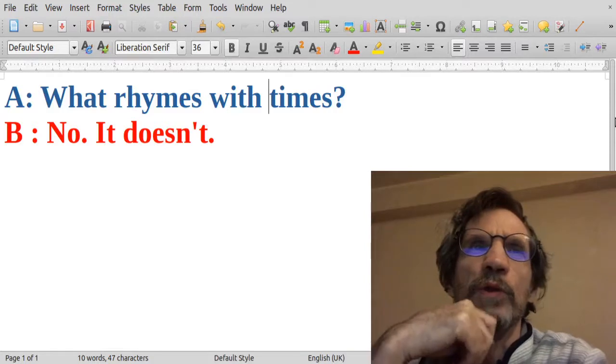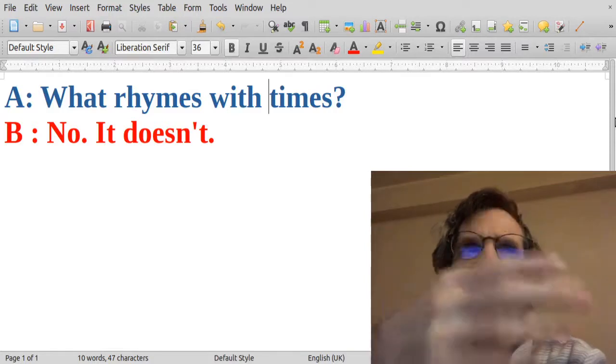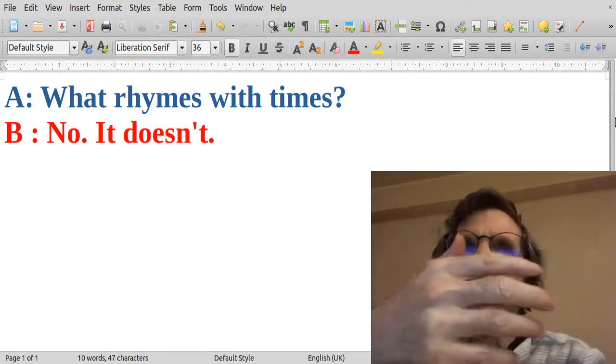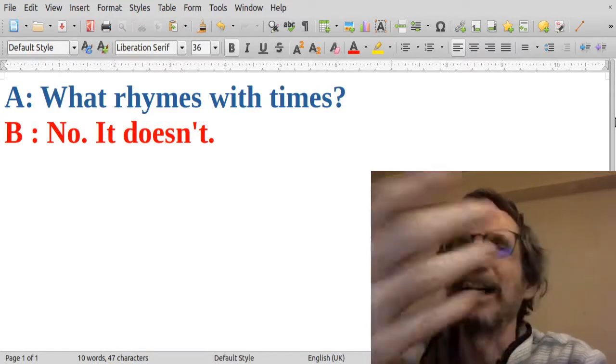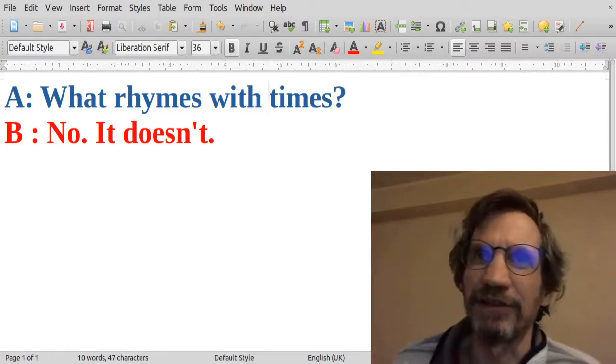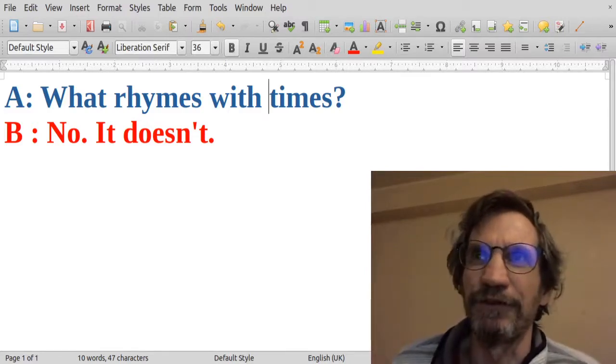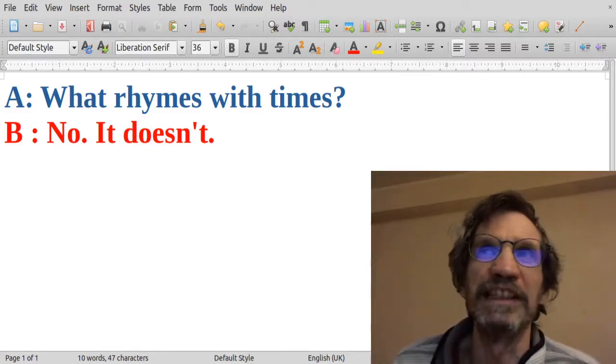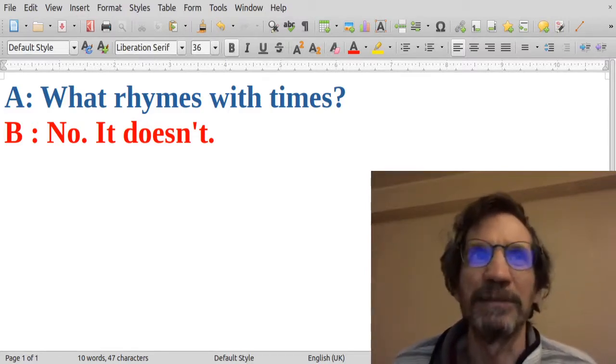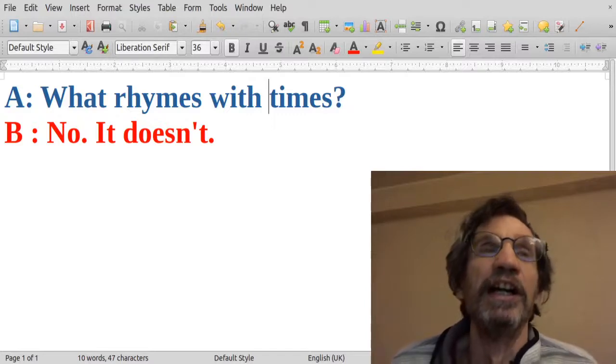So one element, if somebody asked this, what rhymes with times, the answer itself is included in the question because times rhymes with times.